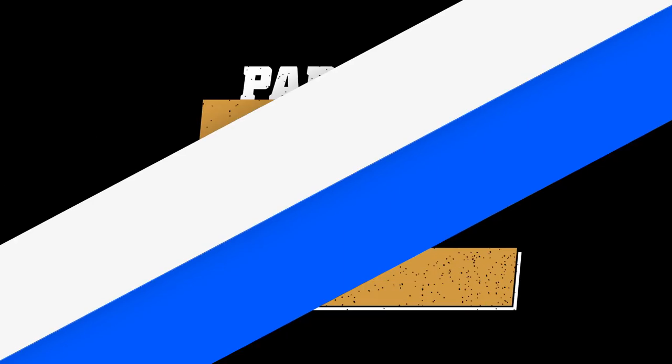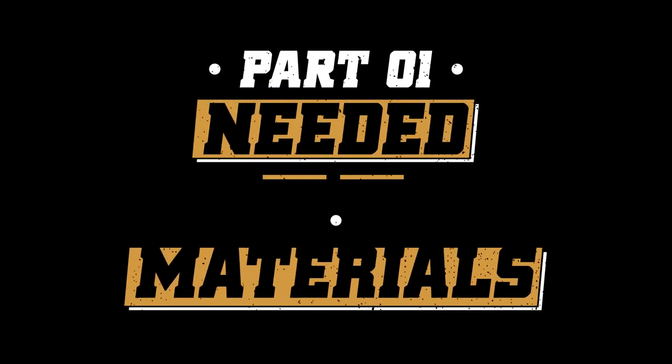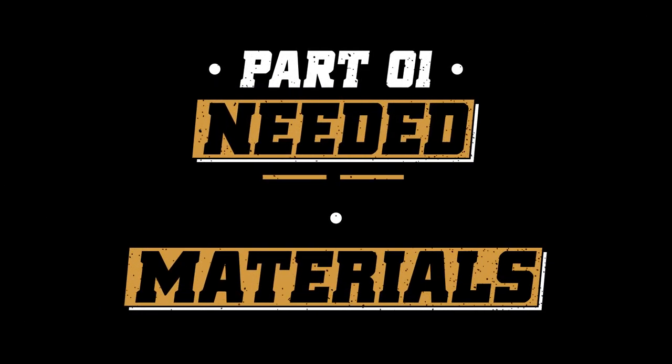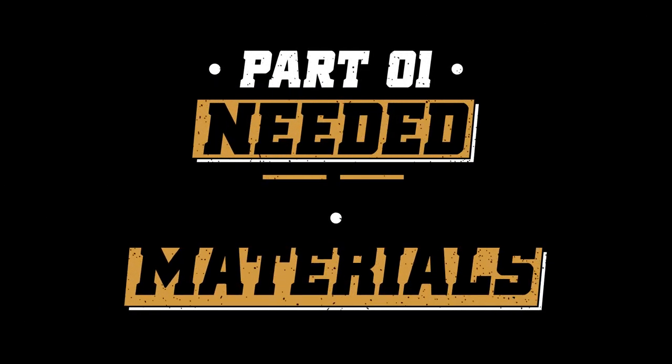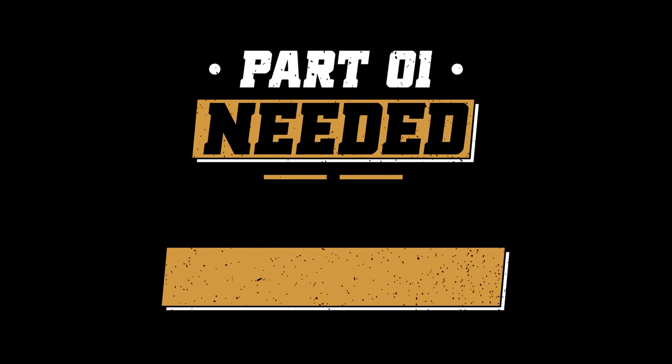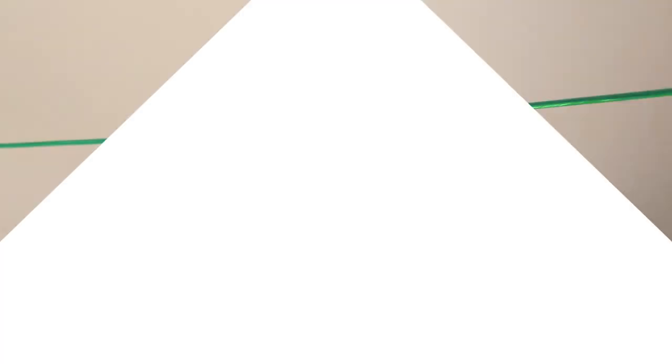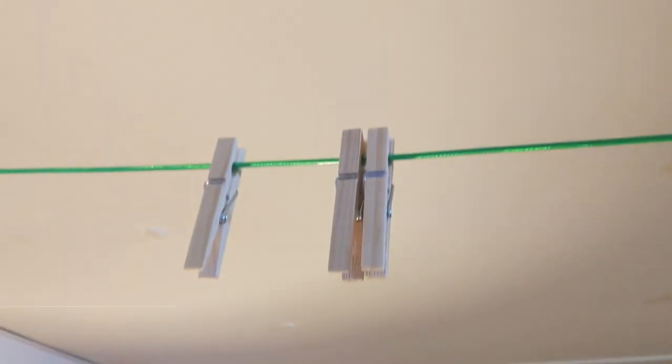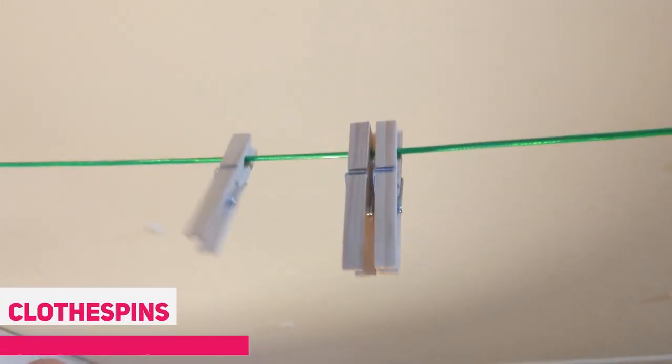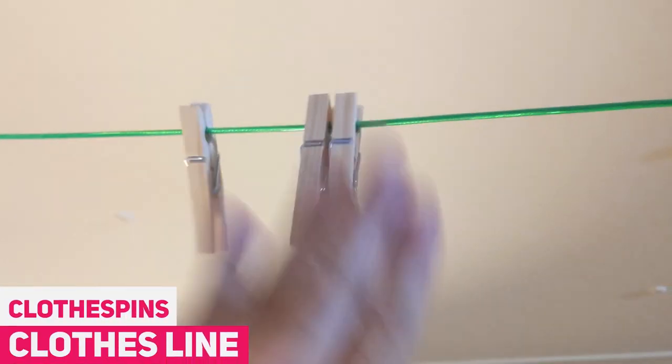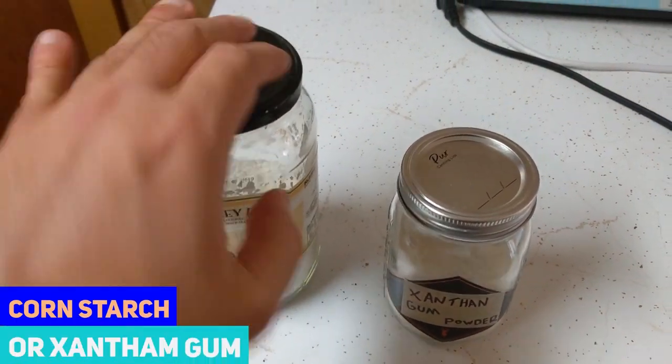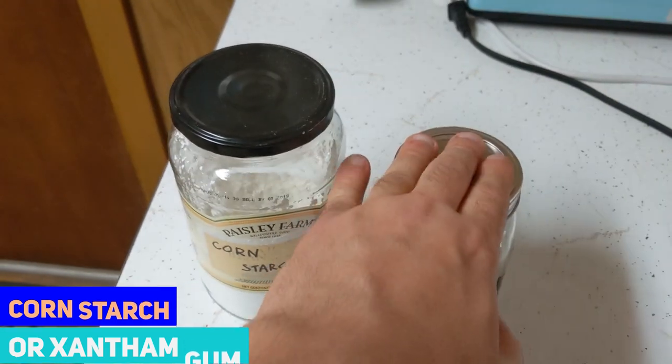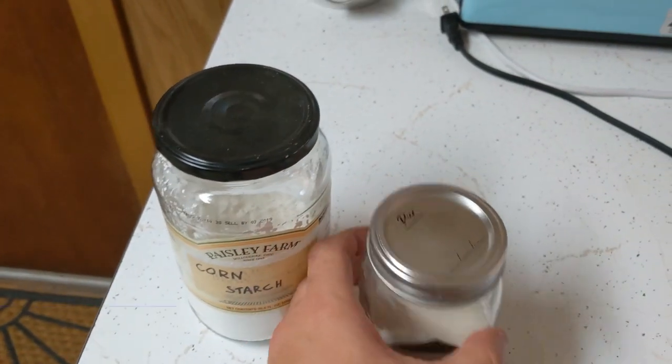Alright, let's go to part one of this video which is the needed materials. I will teach you how to make both cornstarch and xanthan gum glue. For that you're gonna need some clotheslines and clothespins. Some cornstarch and xanthan gum.